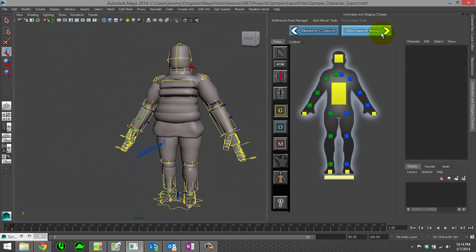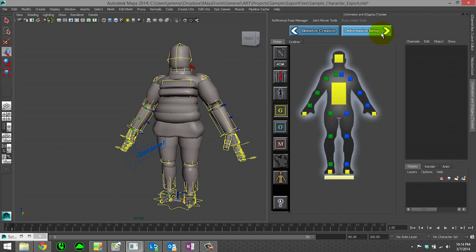Now if this were actual mesh that we had done skin weighting on, when we were in deformation setup and we go back to skeleton placement, it will actually temporarily save out your weighting information for all of your meshes that it finds. Which means that you can go back to skeleton placement, tweak joint placements, do whatever you need to do.